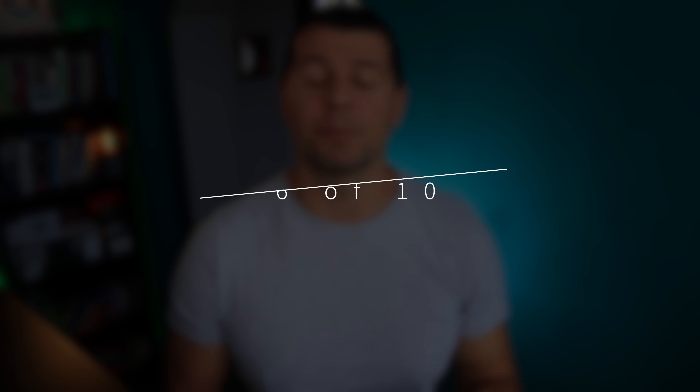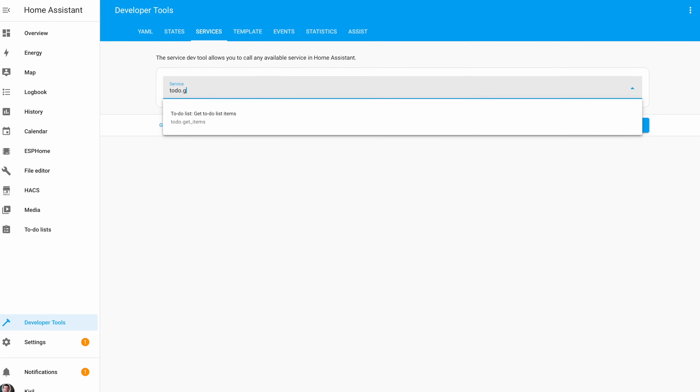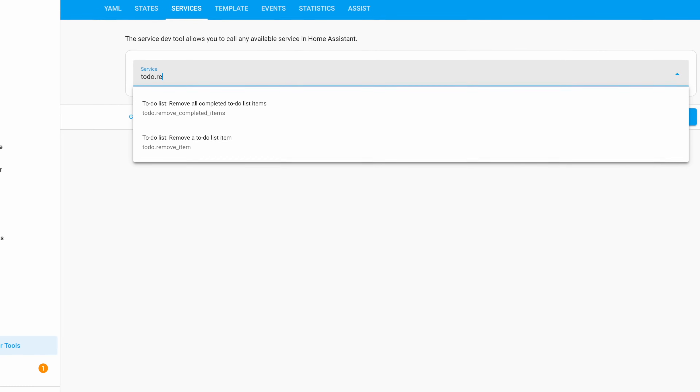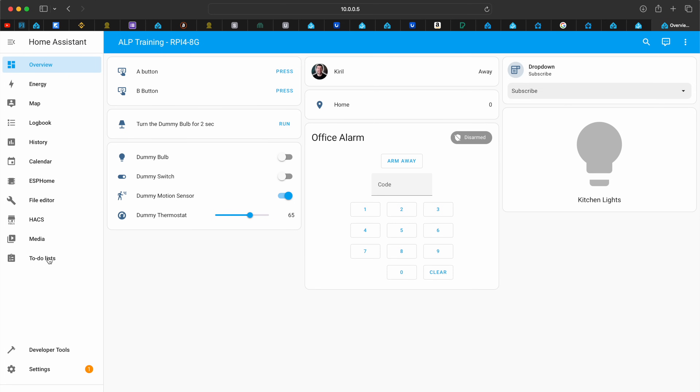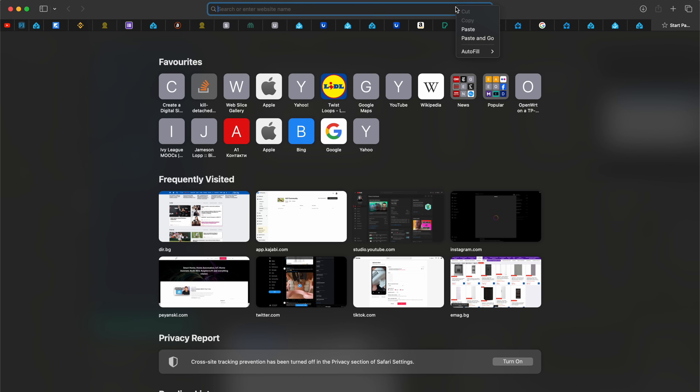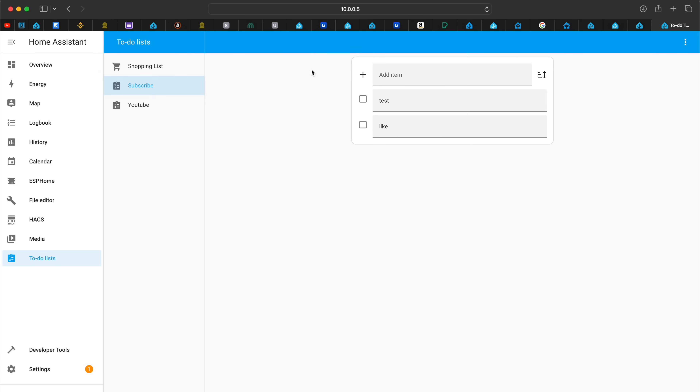The previous Home Assistant release introduced new to-do lists, and now in 2023.12 there are some enhancements. Two new to-do services are available: the first can list all items in a to-do list and accepts filters, and the second can remove completed to-do list items. These services can be used in Home Assistant scripts and automations. Also, you can now copy the link to a specific to-do list and come back to it anytime. The list can also have due dates and descriptions, but for now you have to add those details manually using services. They are working on making it easier to do that directly from the UI in a future release.